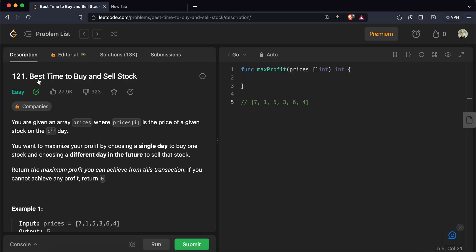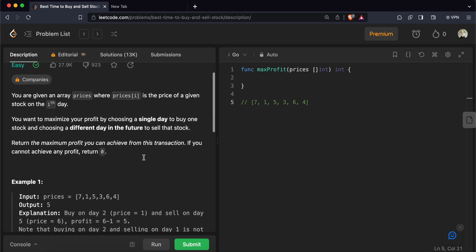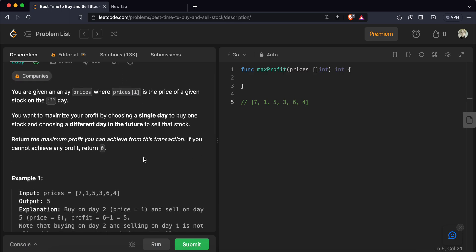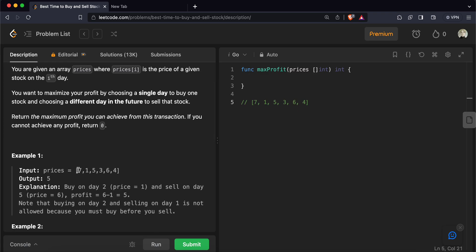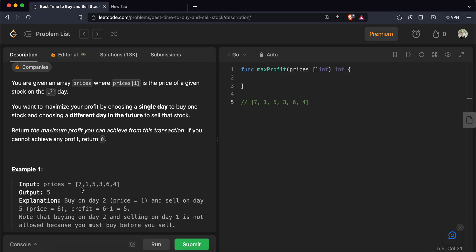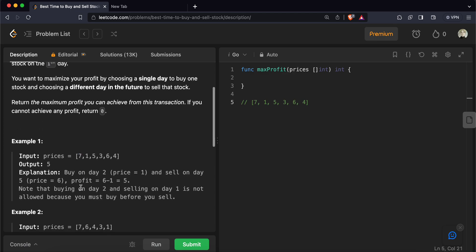Welcome back. Today we'll be solving LeetCode 121, the Best Time to Buy and Sell Stock problem. In this problem, we are given a list of prices, and each price element indicates the price of that stock on that particular day. We need to find out the maximum profit you can achieve by buying and selling exactly one stock.